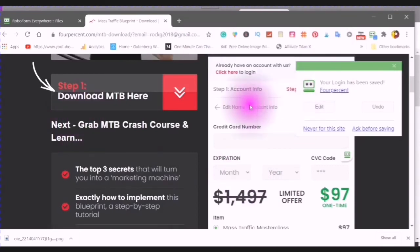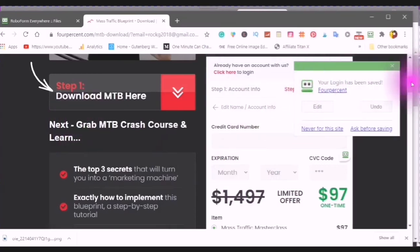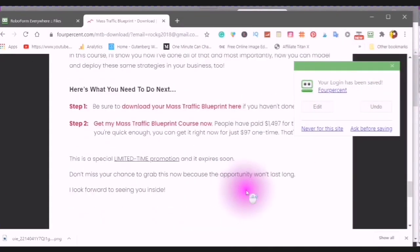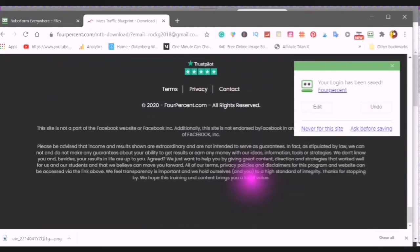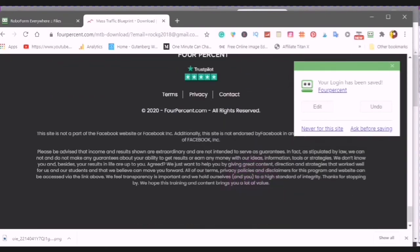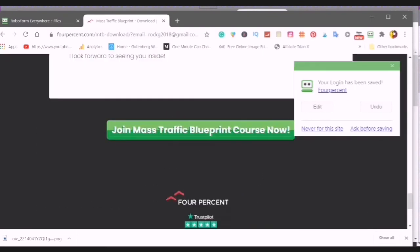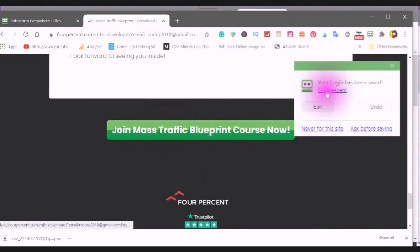Now, here it says, your login has been saved. This is an example of how it will save your login.